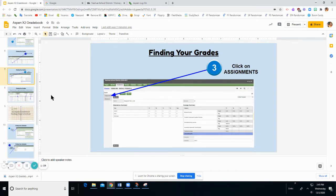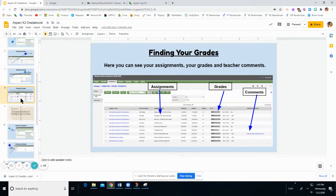Once you click on Assignments, then you will get in to see your assignment grades.